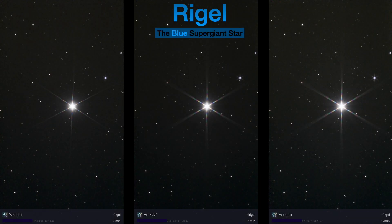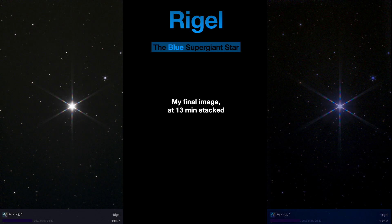Here it is again, going from left to right: at 6 minutes stacked, then 11 minutes stacked, and then 12 minutes. They look pretty amazing already, and they're not even post-processed. And here is the final image at 13 minutes stacked. On the left is the raw, and the right side is the post-processed image — both with diffraction spikes.